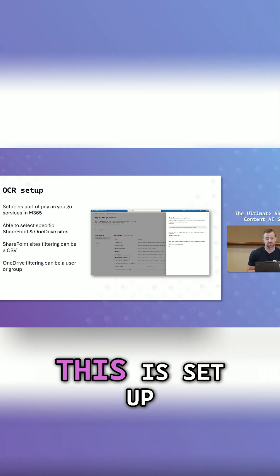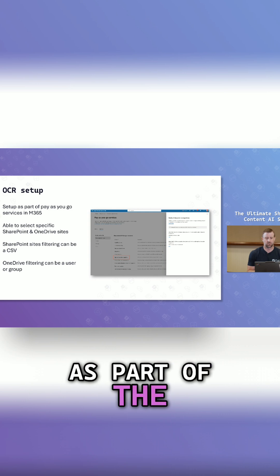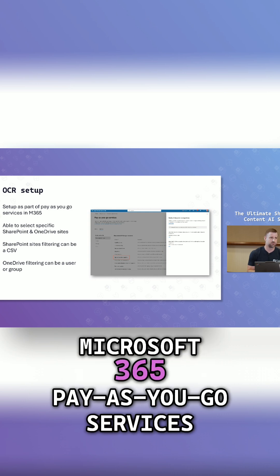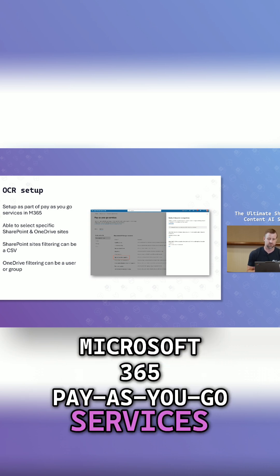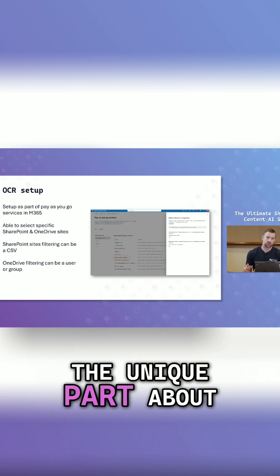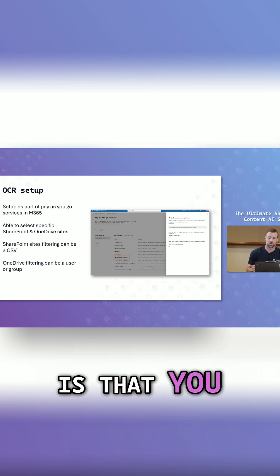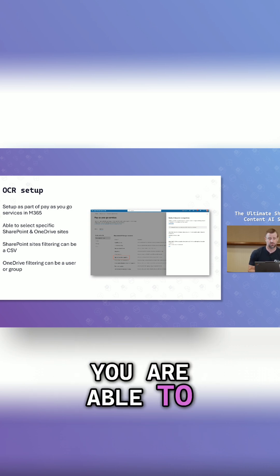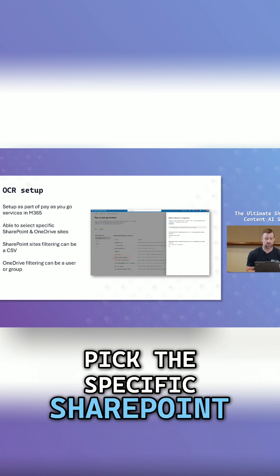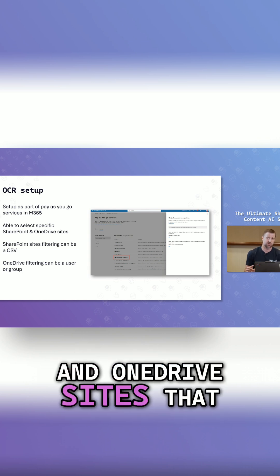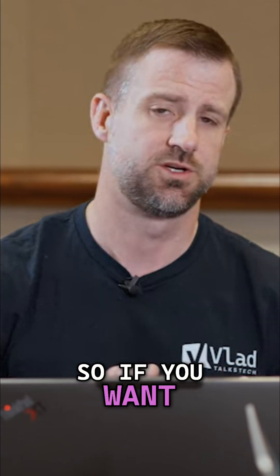Setting this up, it is configured as part of the Microsoft 365 pay-as-you-go services. The unique part about OCR for this setup is that you are able to pick the specific SharePoint and OneDrive sites that you want OCR to be enabled on.